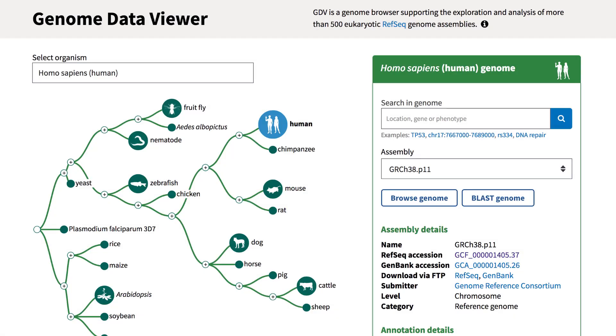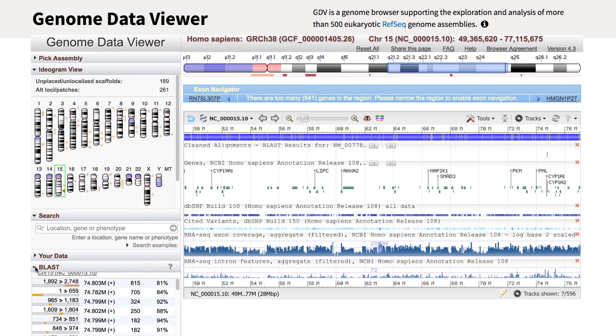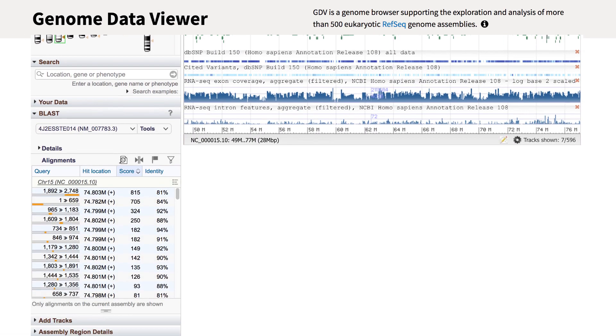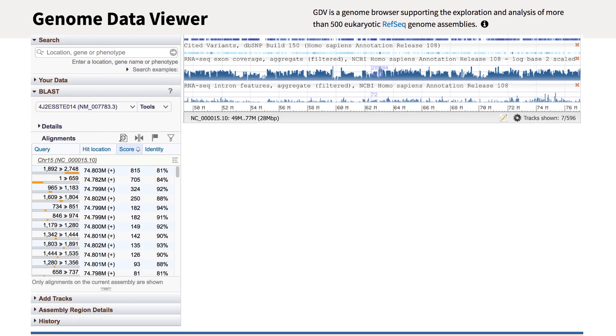We continue to add features to NCBI's genome browser, the Genome Data Viewer. A recent addition is the BLAST widget, which we'll explore in the next two minutes.